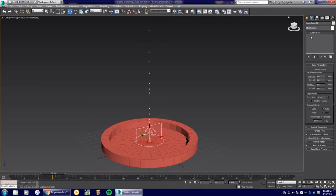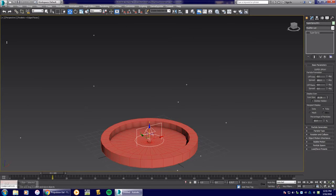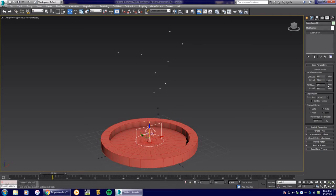Go to the Modify tab for the Super Spray settings. Off Axis tells the particles which direction to come out — I'll leave it at zero. Spread acts like a fan, controlling how wide the particles fan out; I'll set that to about 25. Off Plane is a rotation of the emitter. For the plane spread I'll leave it at 180 degrees so particles come out in all directions.